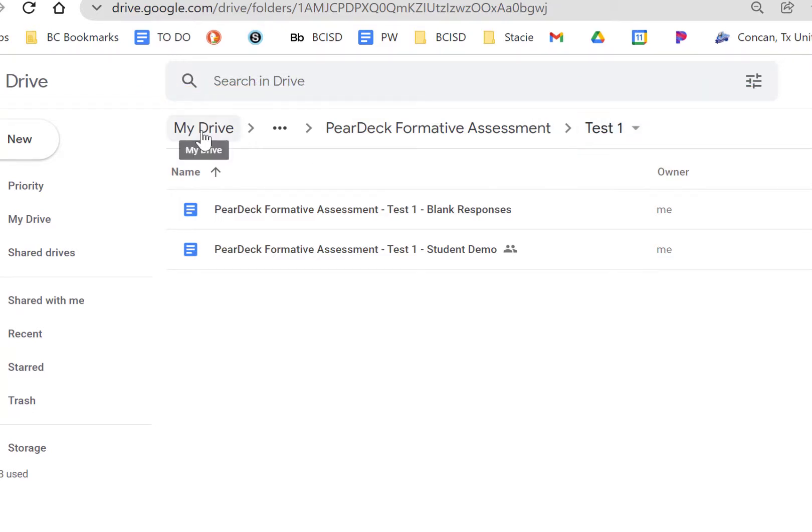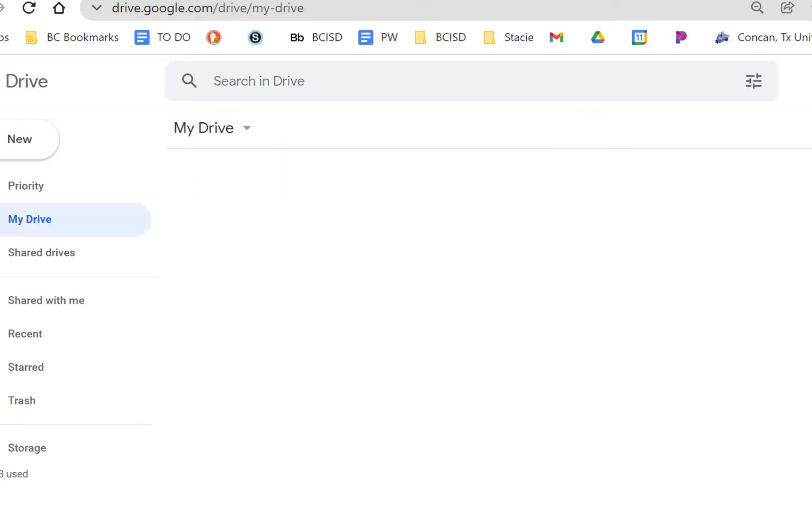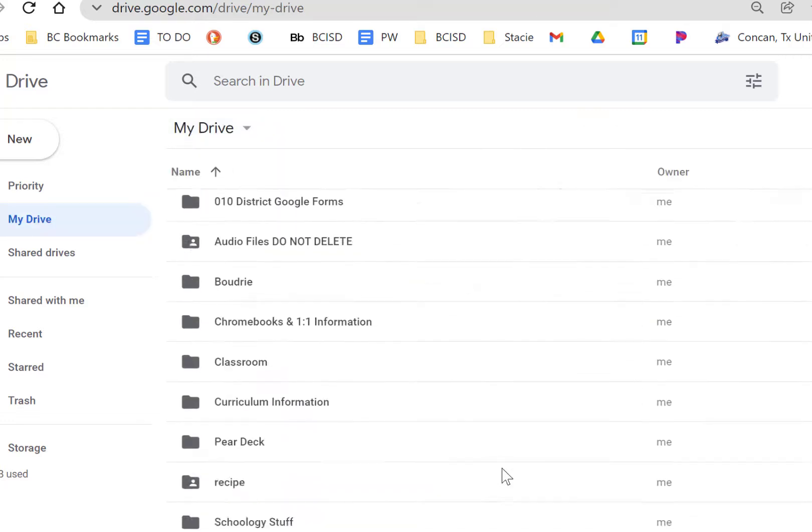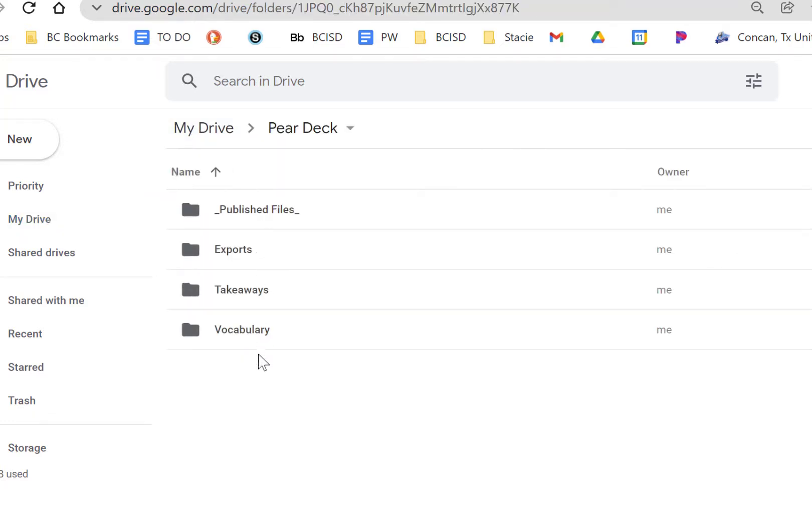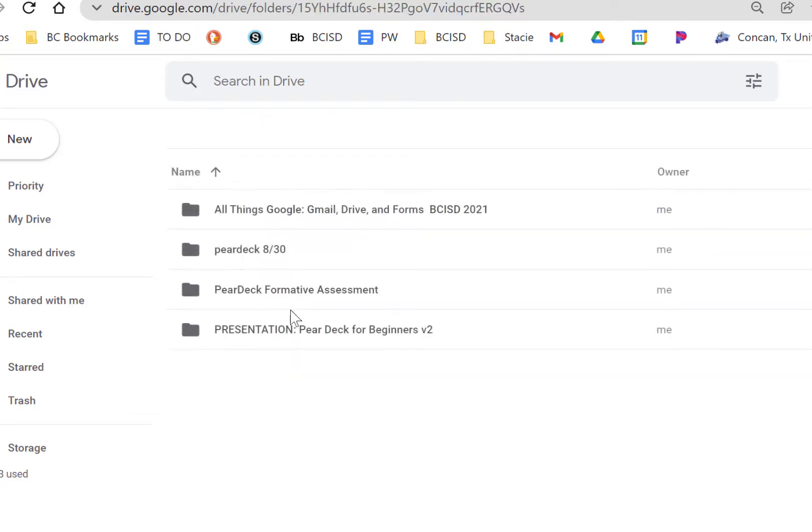And if I want to find them in my Google Drive without going this route, I can click on My Drive and then look for Pear Deck and then you'll see all of your activities that you have given to your students. Here's a takeaway and it creates a folder for each takeaway that I give them.